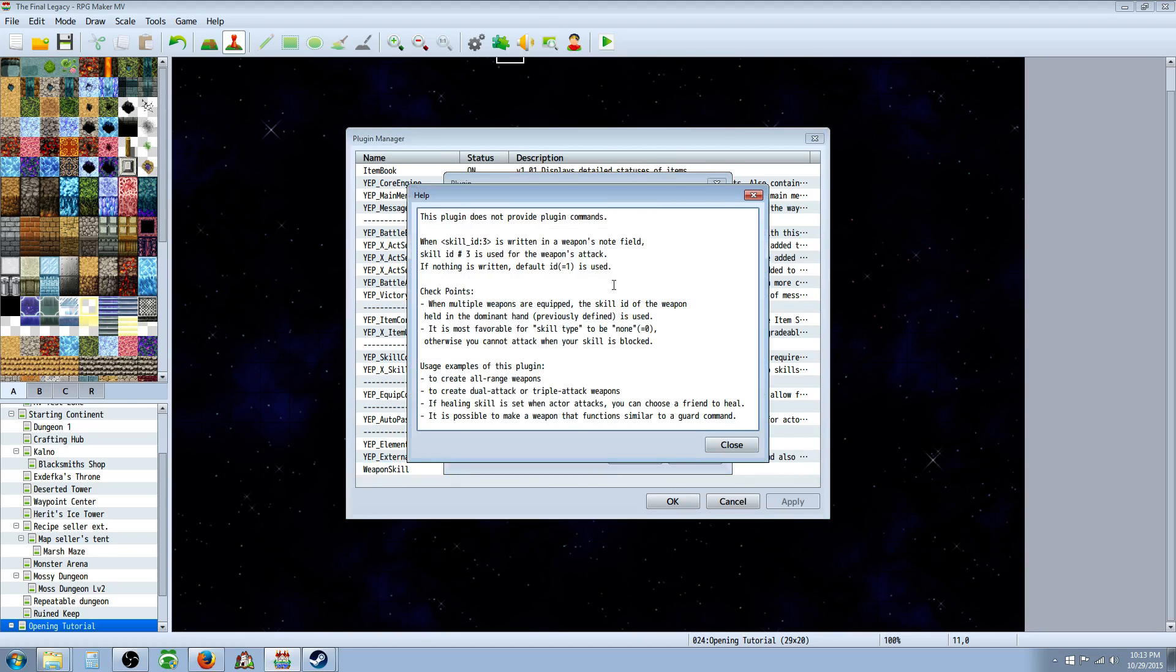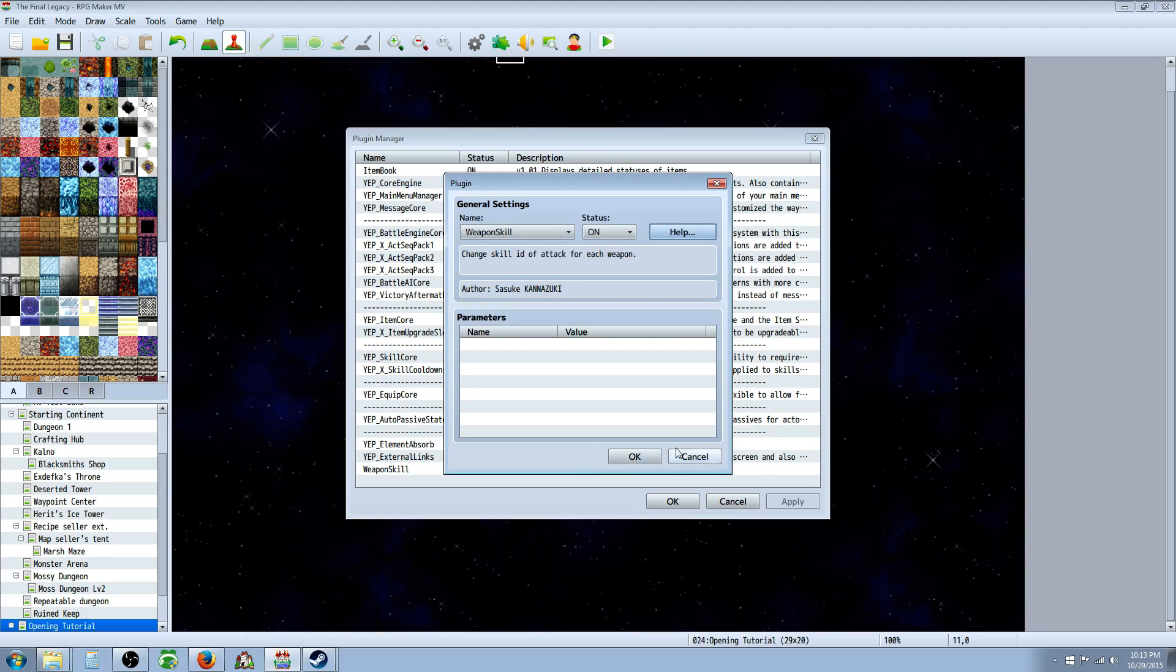So there's not too much in the help file, but it shows you how to use it. And what you're going to do is you're going to highlight this skill ID number and you're going to press control C since the right click copy doesn't seem to be working yet, hopefully they get that in.